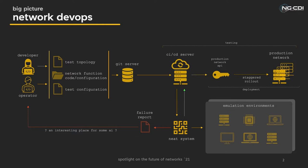With the developers providing the code for the virtual network functions, or configuration to traditional network devices, and the operators providing test suites that can ensure that changes are tested in a way that can resemble the real deployment scenario.